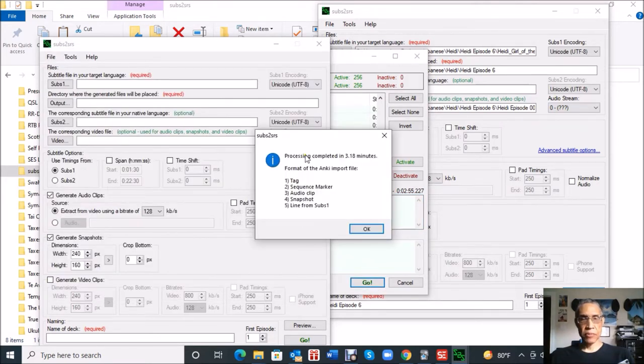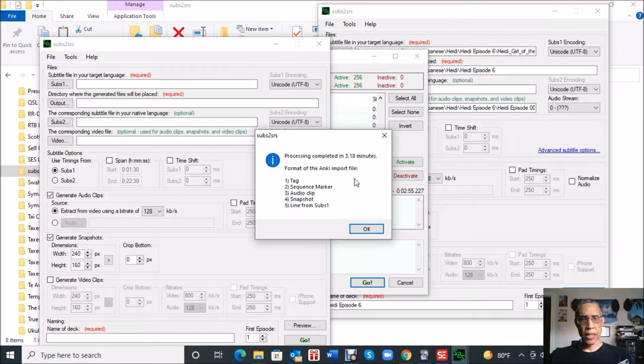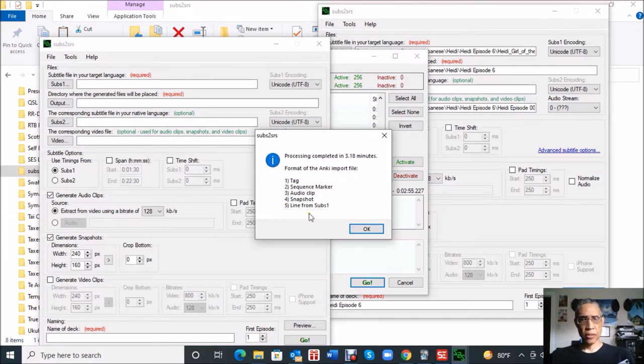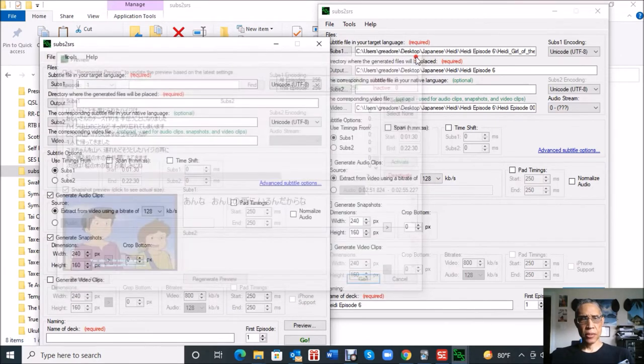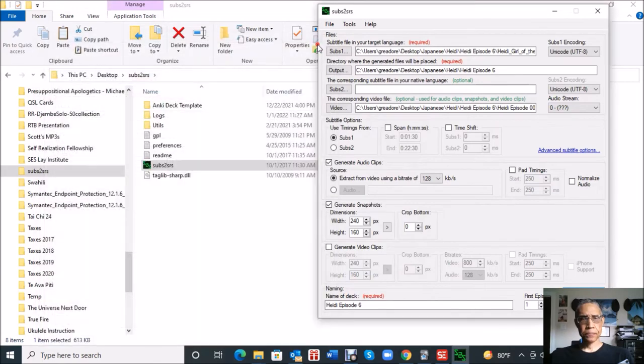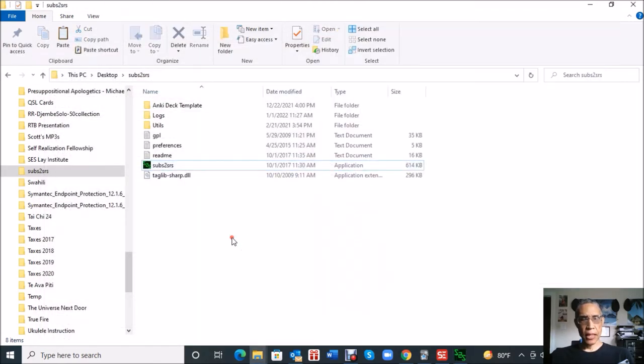Okay, so subs2srs is finished, so it pops up the screen. You want to make note of this because this is what you're going to have to enter into the Anki deck that you create. I guess mine has five entries here, some may have six, but I'll show you this later. So we're good. I'm going to close out the subs2srs program.